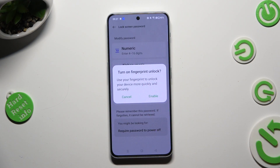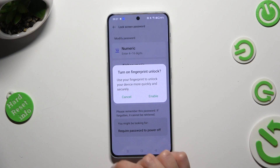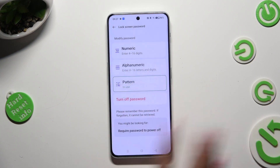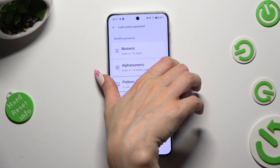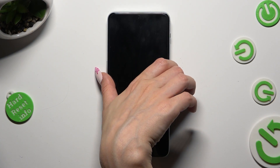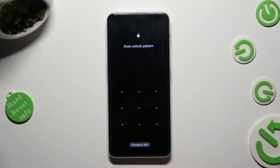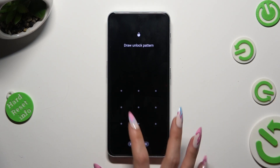Then tap on Enable in the Fingerprint on Lock pop-up if you want to, or just select Cancel and add your fingerprint later on. So finally, when I switch off my screen and then turn it back on, the pattern is now required.